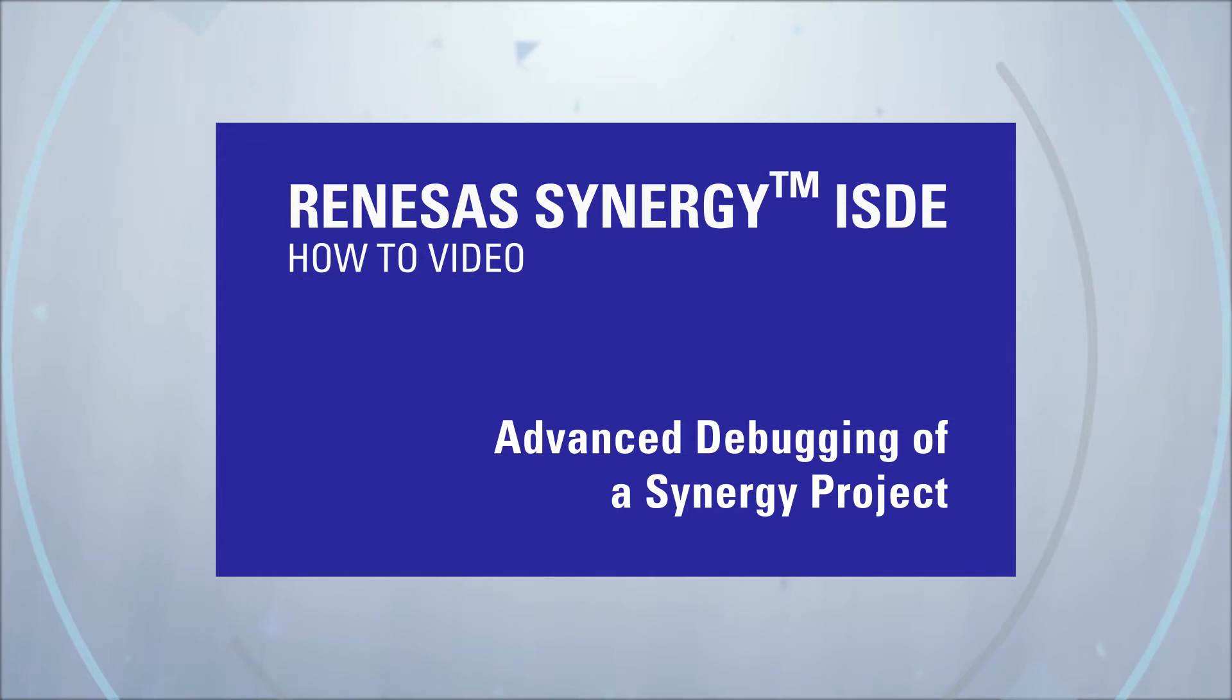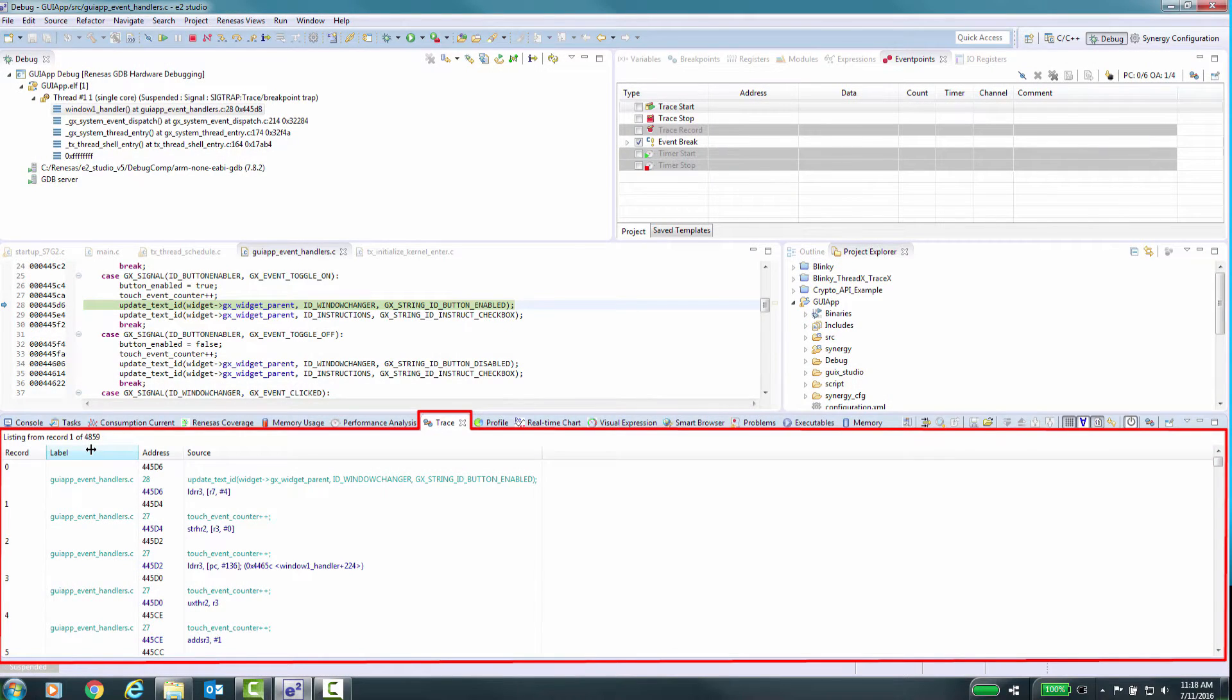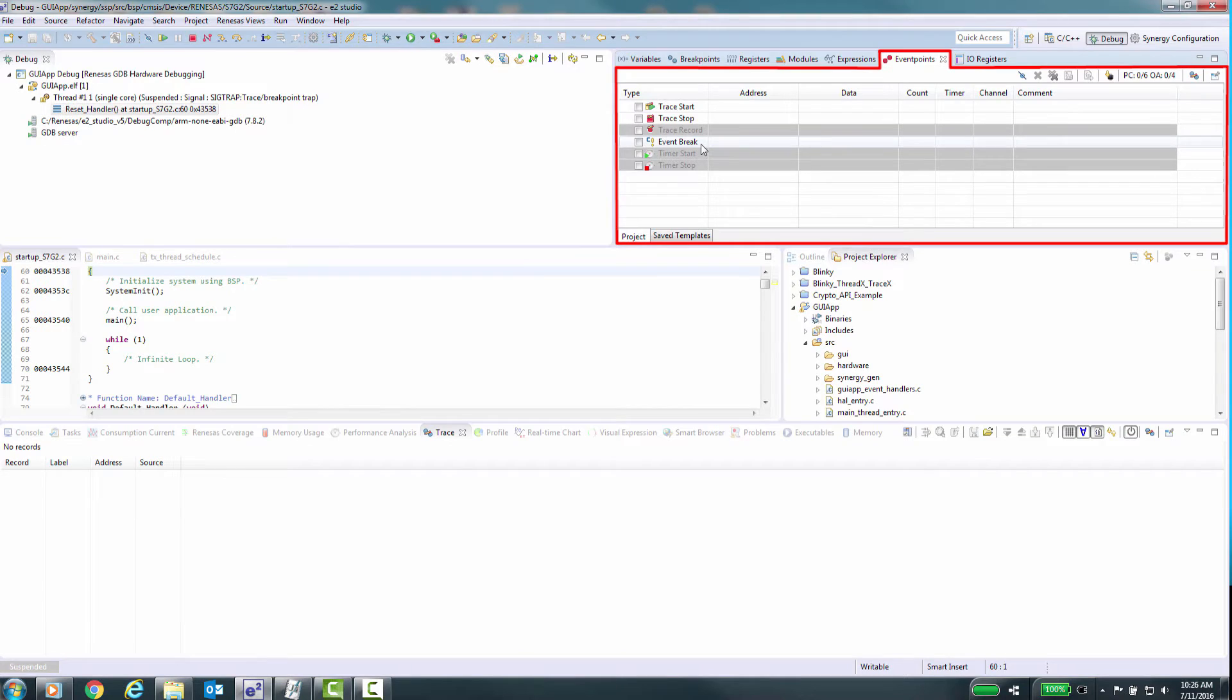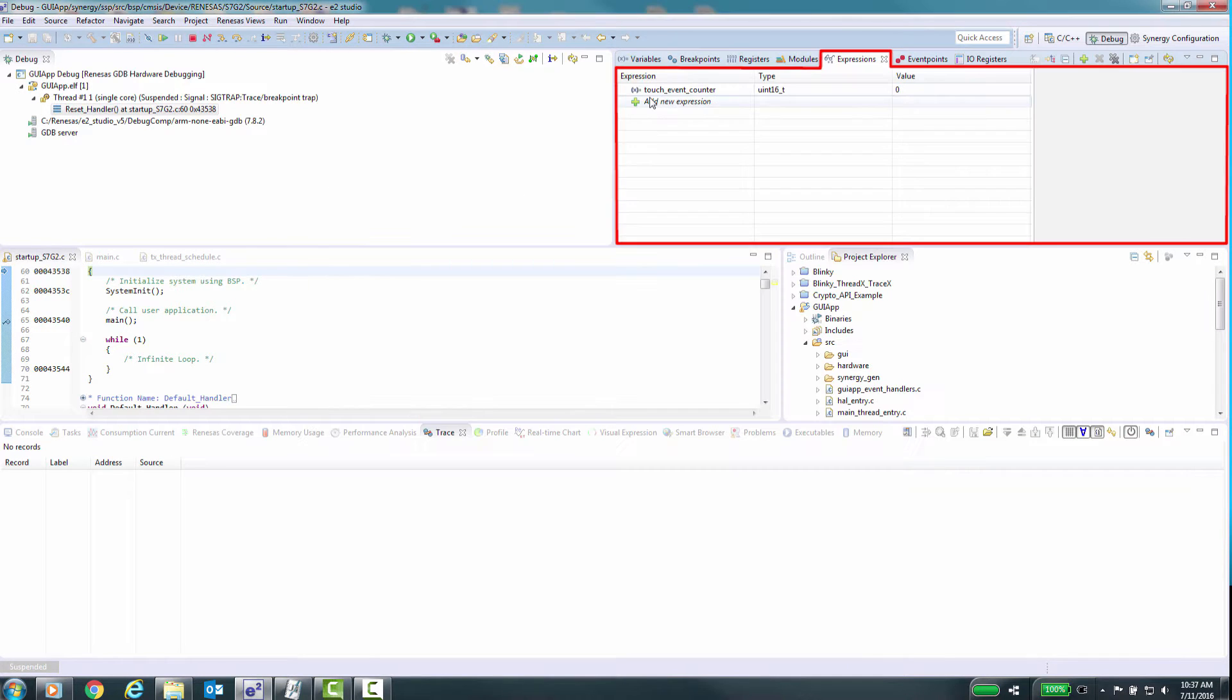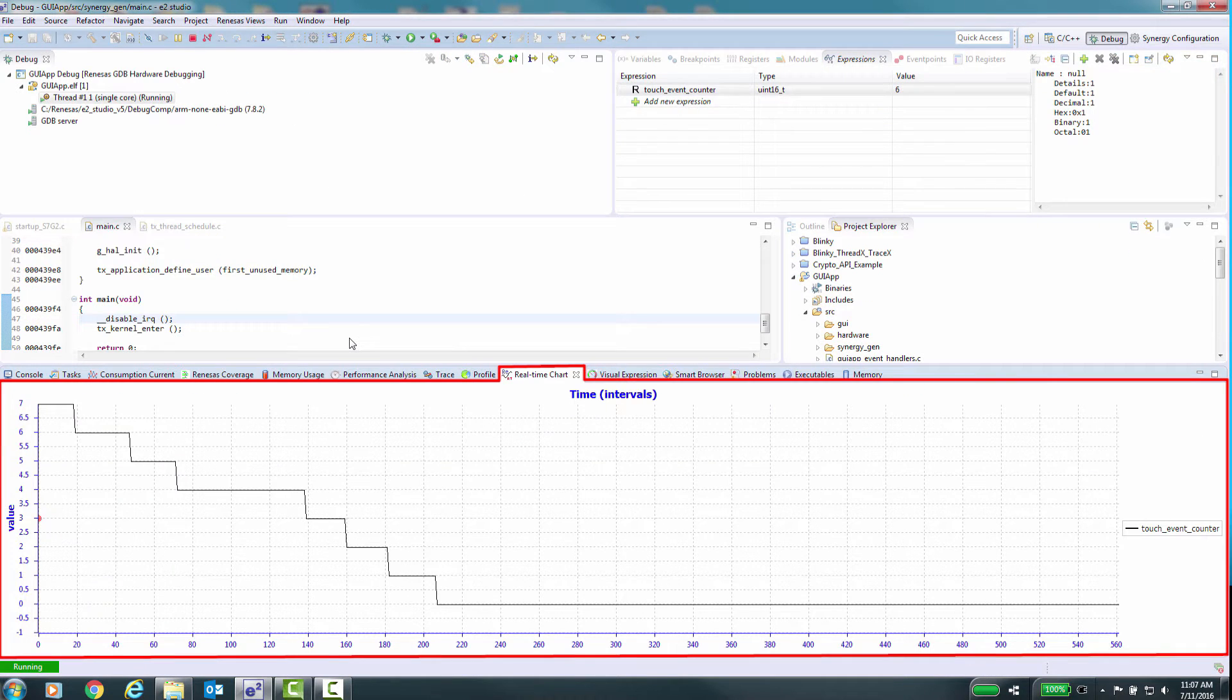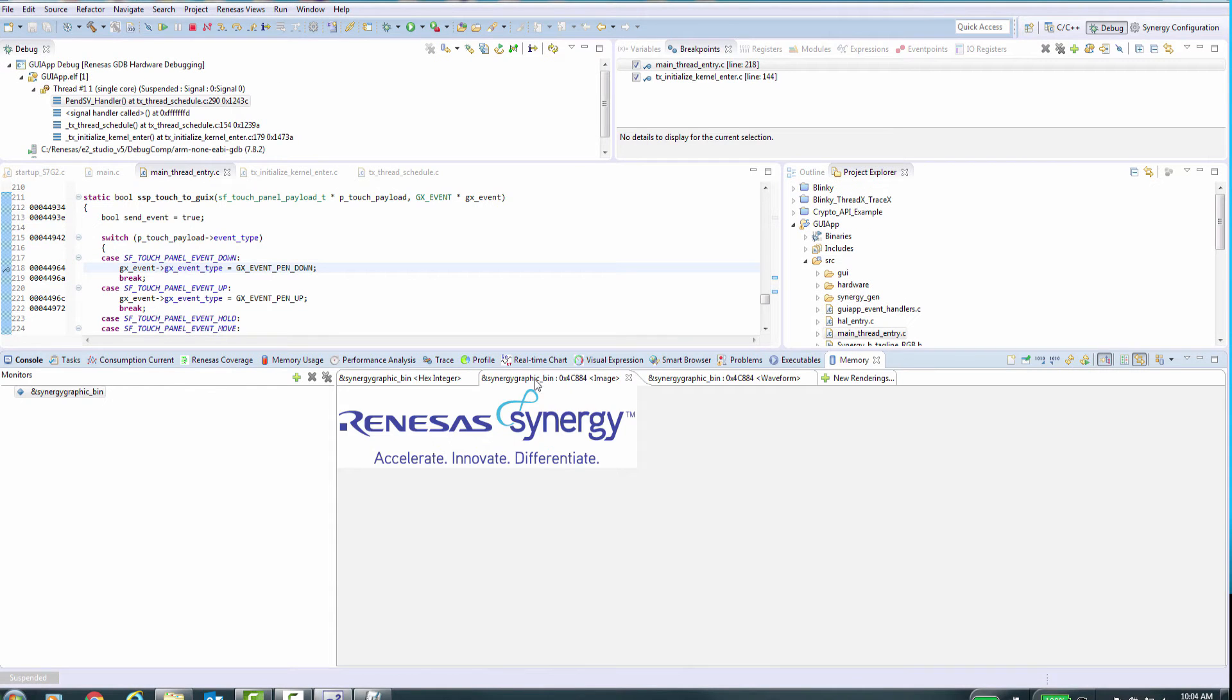Some of the features we will examine are Trace Display, Trace Events, Breakpoint Types, Real-Time Variable Display, Real-Time Chart Display, Visual Expressions, and Memory Monitor Modes.